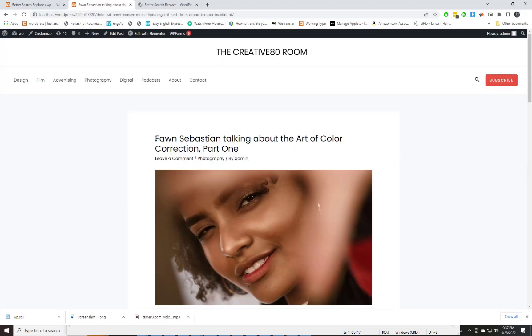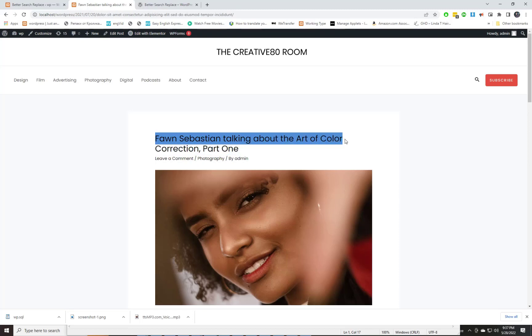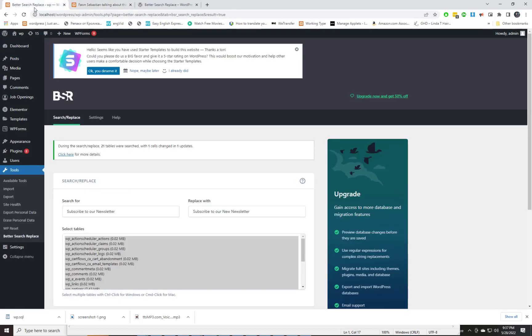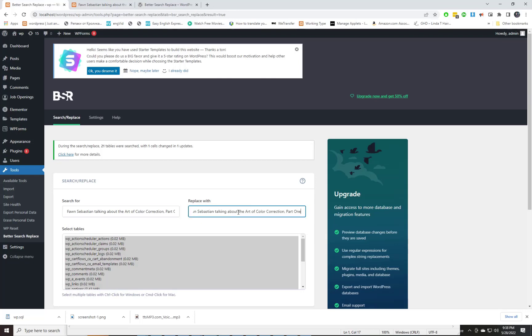Entering a wrong search or replace string could damage your database. Because of this, it is always advisable to have a backup of your database before using this plugin.